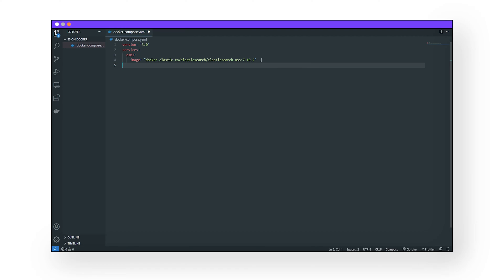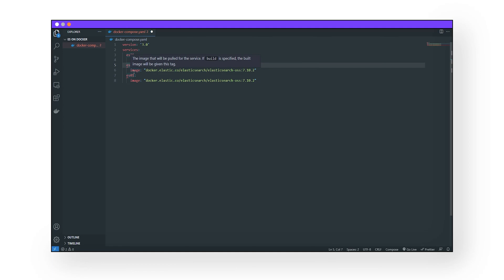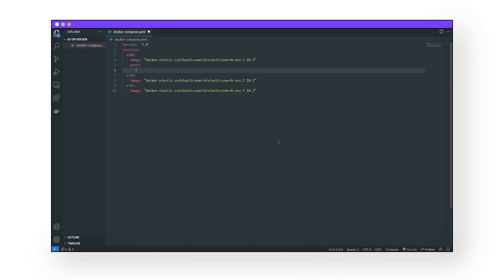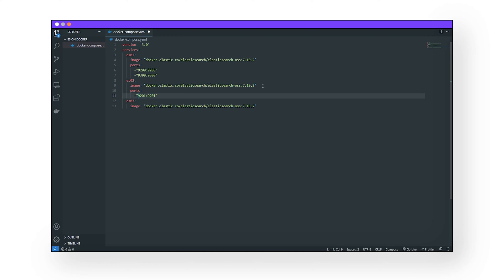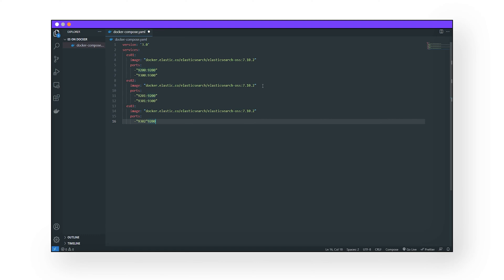Now let's copy and paste that a few times to create some nodes, and we'll also want these nodes to be able to talk to each other, so let's link them together. Docker uses its own network and its own ports for the containers, which are different from the Docker host's port. If you want to expose a port on your system, you have to declare it specifically.